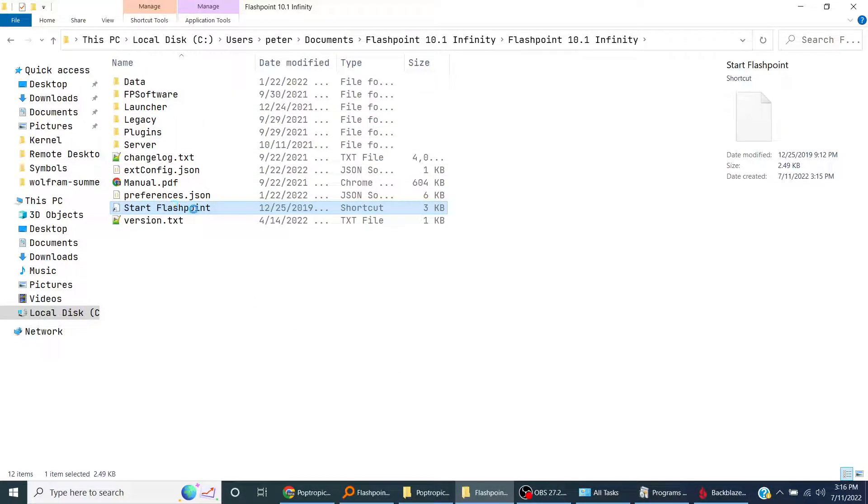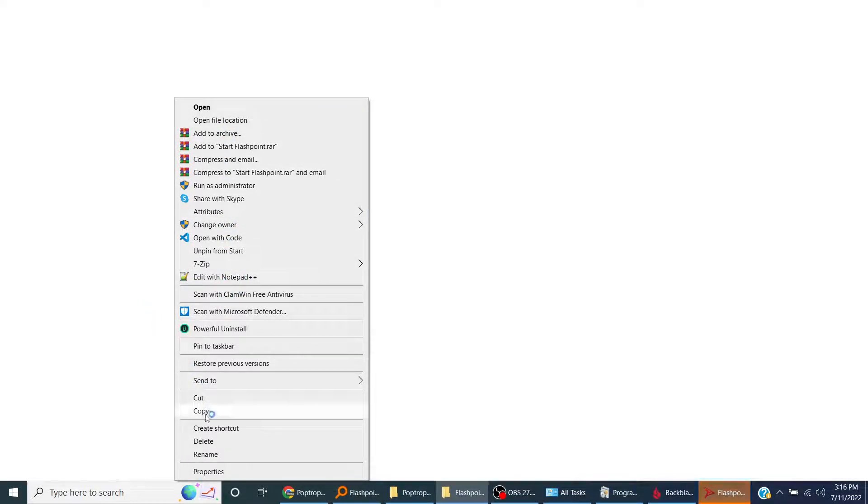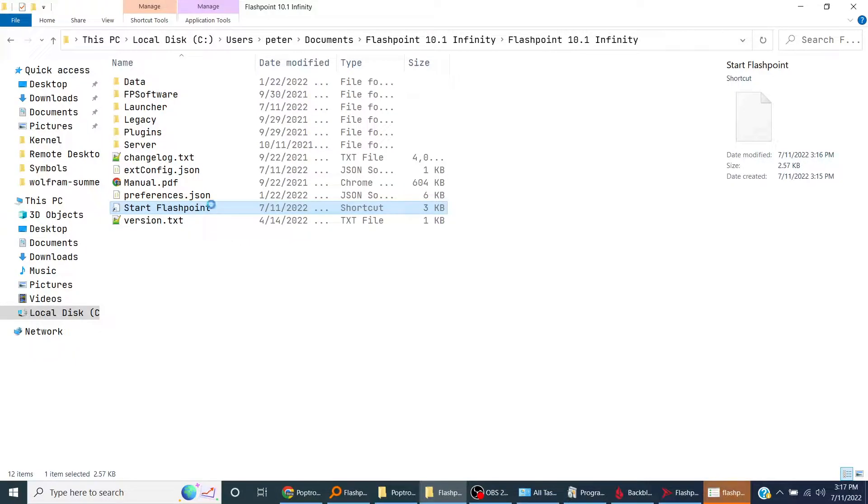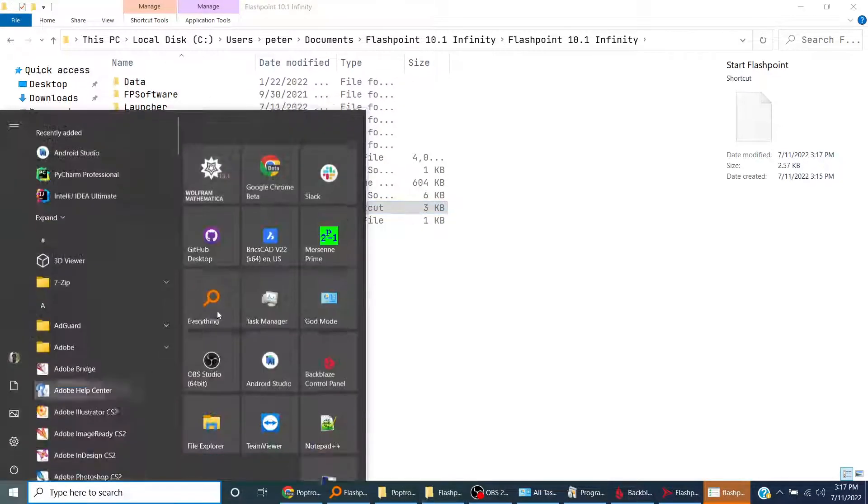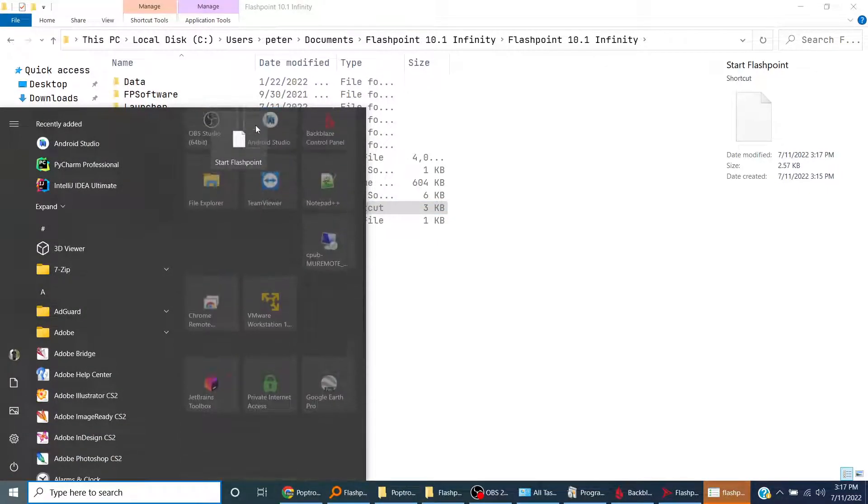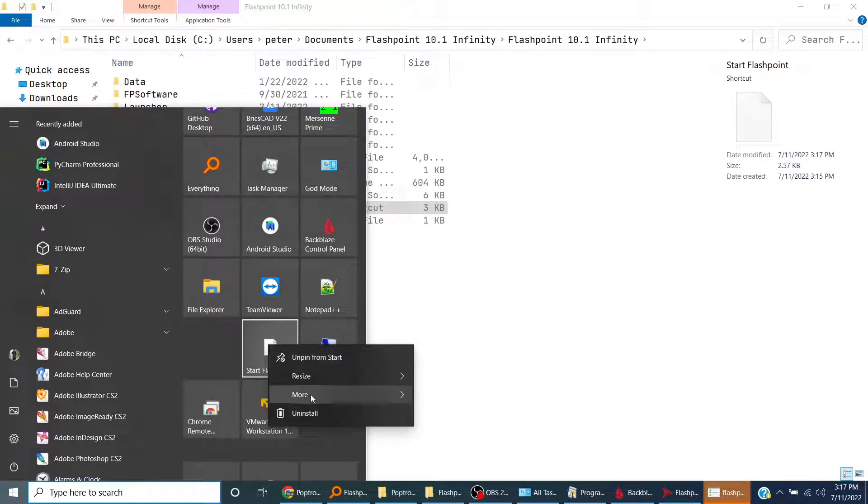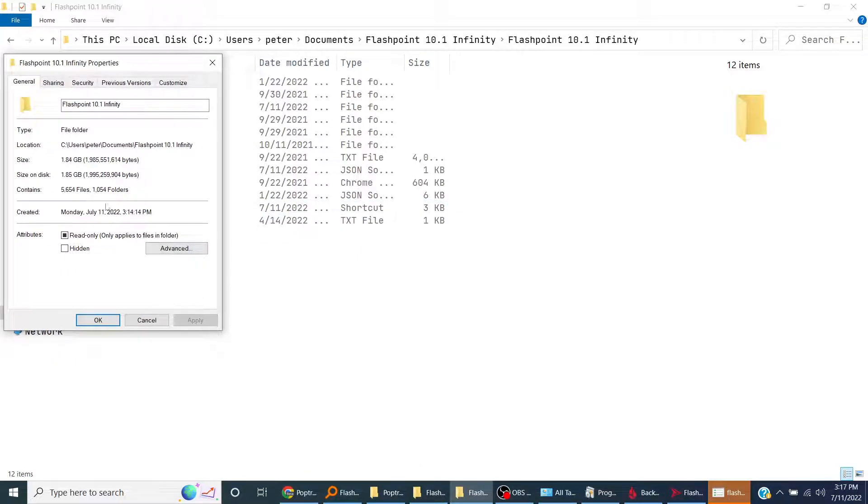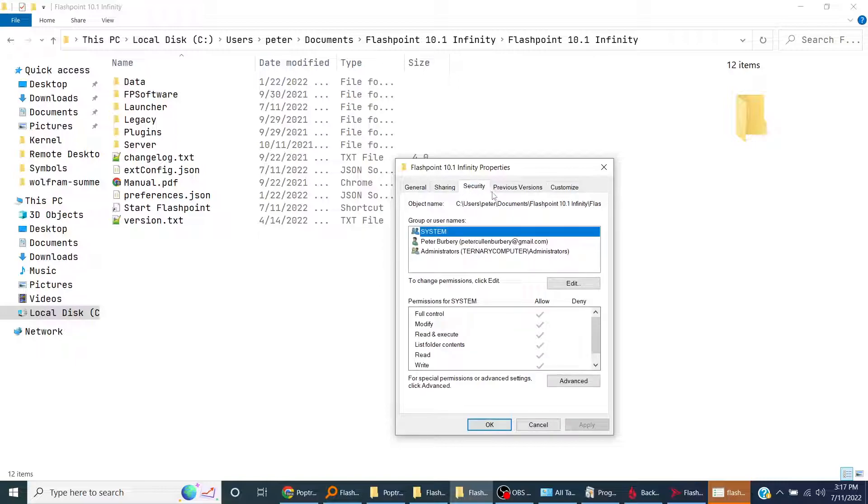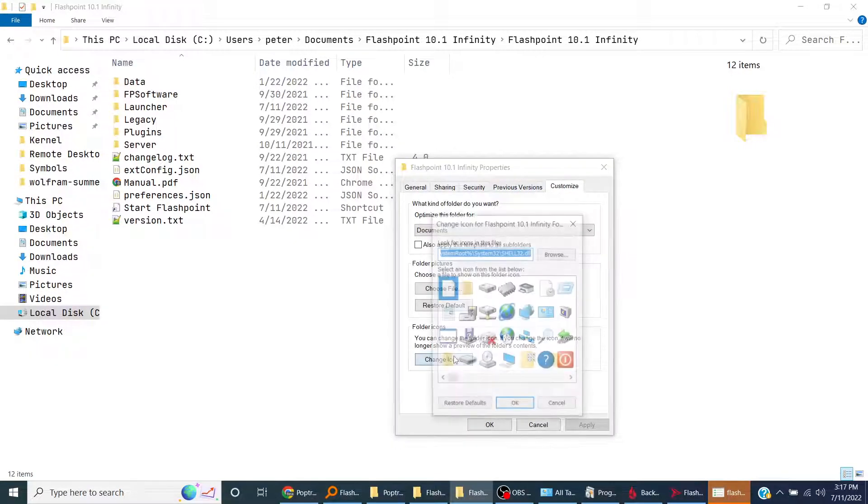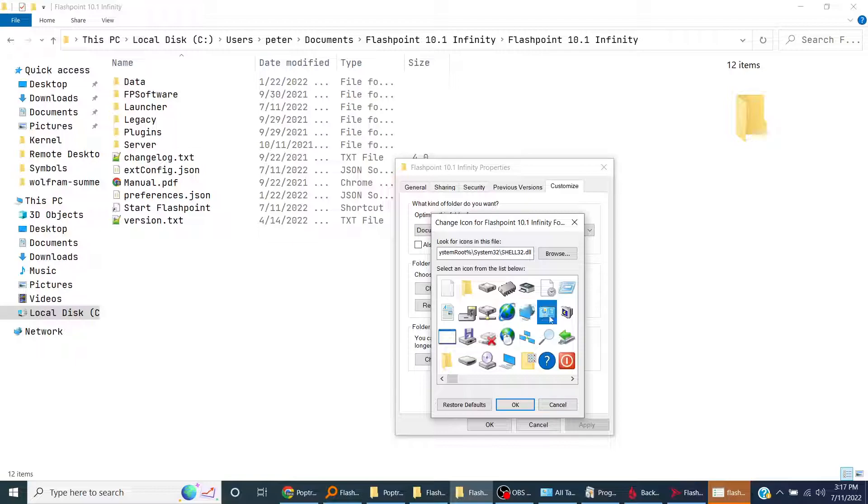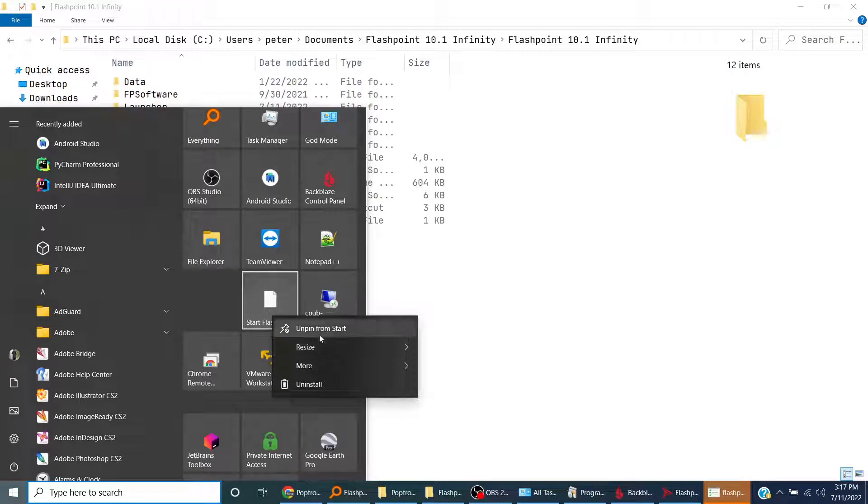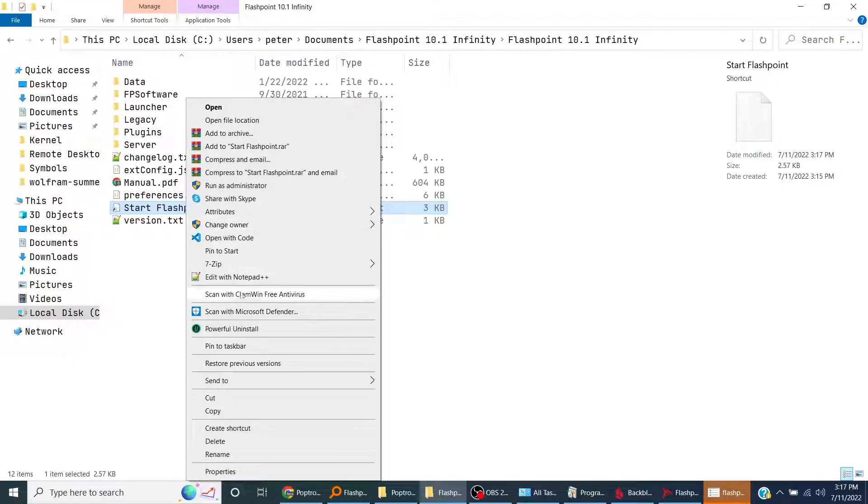You can actually pin this to the start menu. Pin to start. I'll put this right here so I can access it easily. I wonder if I can change the icon symbol. Go to properties, customize icon, I'll make it look like that. Unpin from start, pin to start.